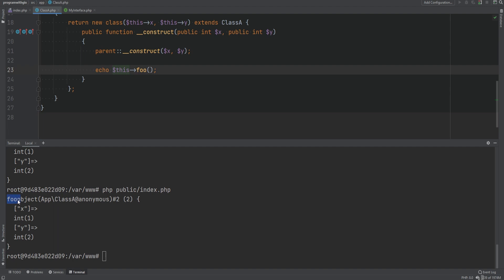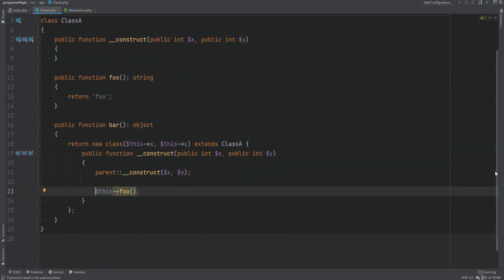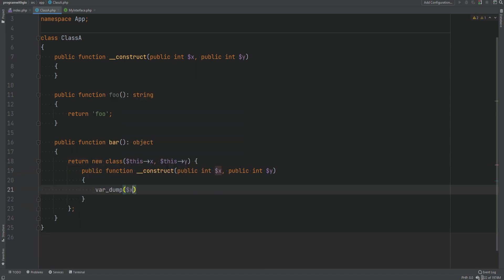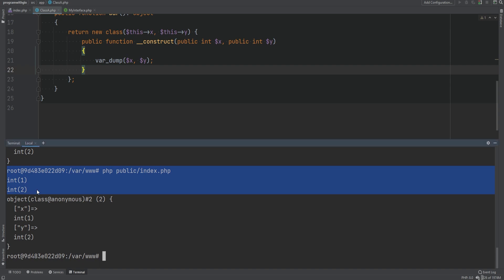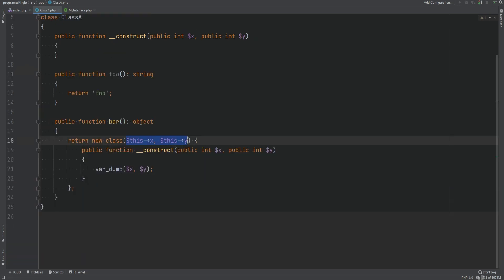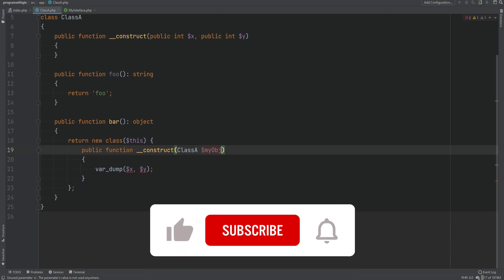Let's get rid of the inheritance, remove the extends, and simply var_dump x and y — running the code, it works. The other option is to simply pass down the current object — you can pass the entire object 'this' to the anonymous class constructor.